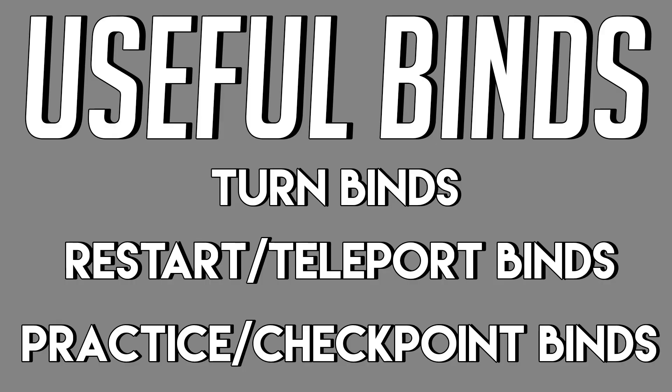Binds or hotkeys pretty much just use a single key or button to perform a task. These are a few that I use regularly while surfing and how to set them up.